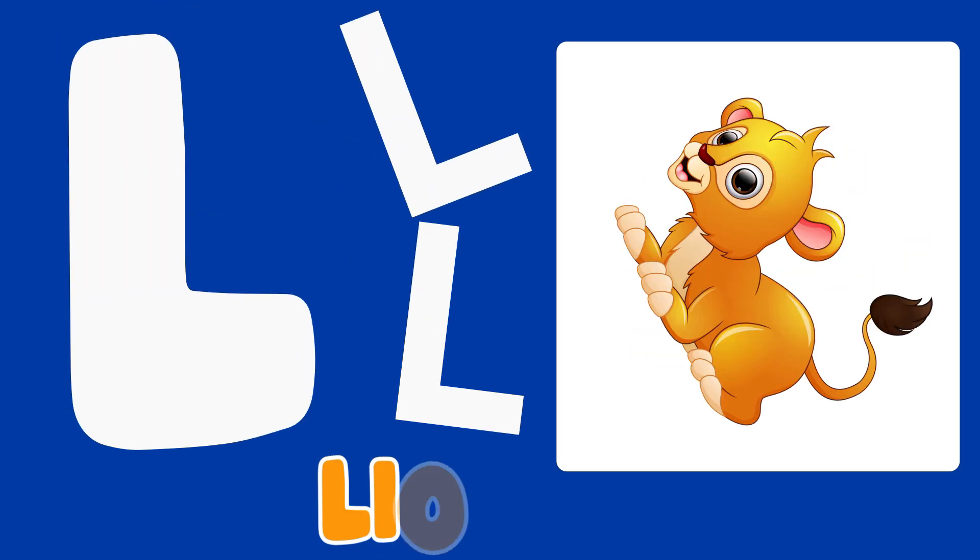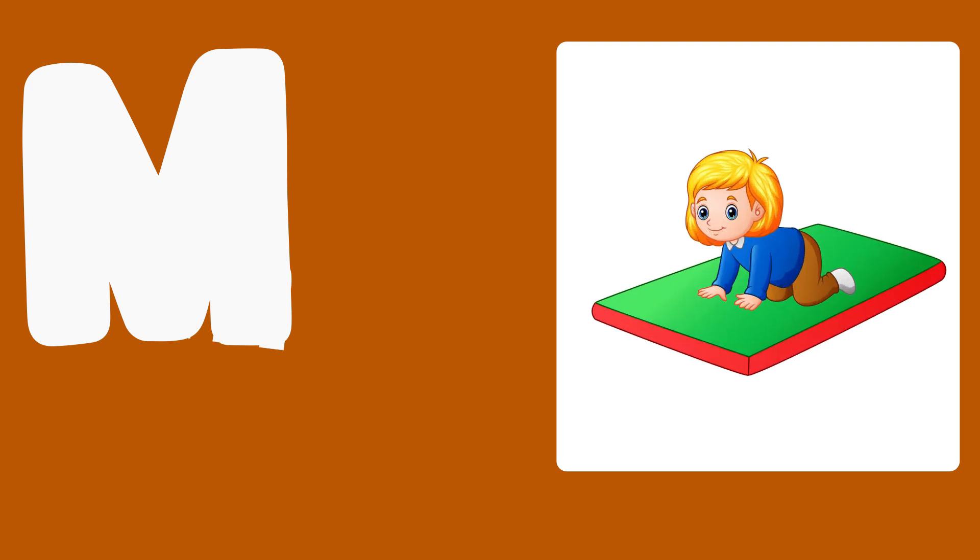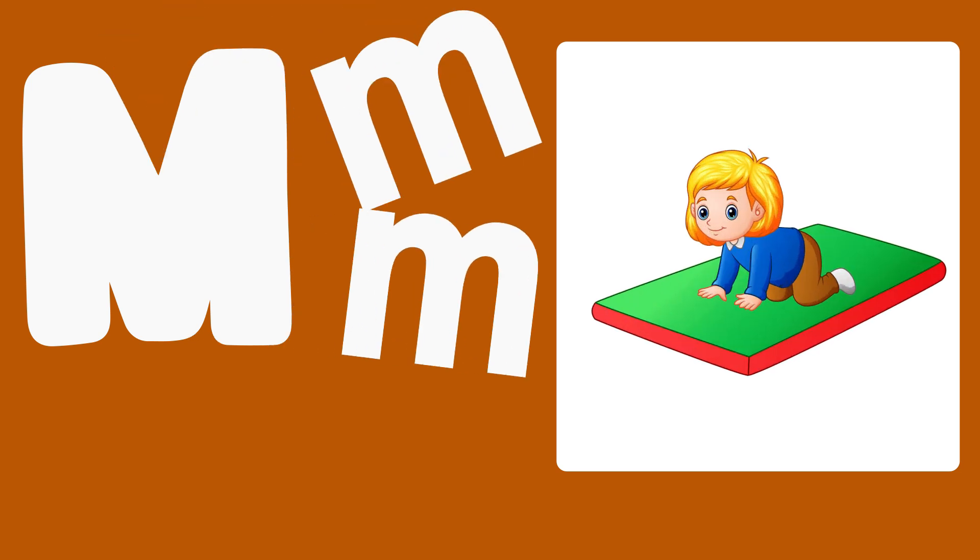L is for Lion, L, L, Lion. M is for Matt, M, M, Matt.